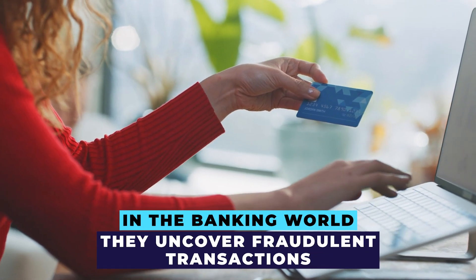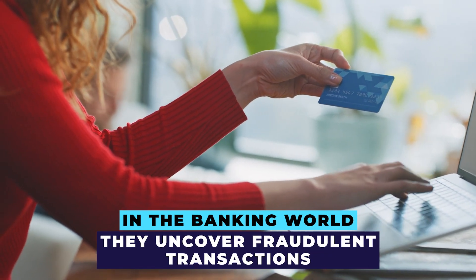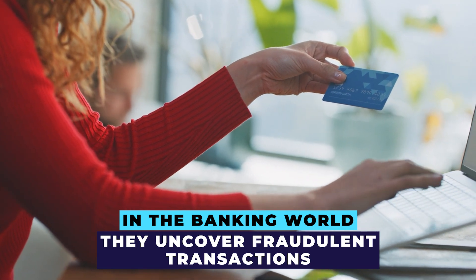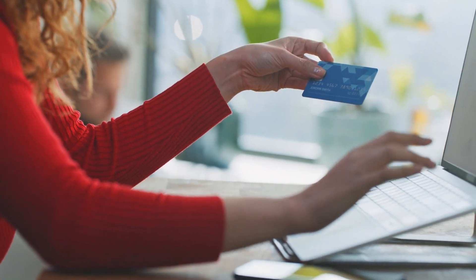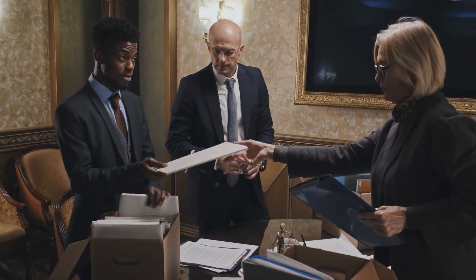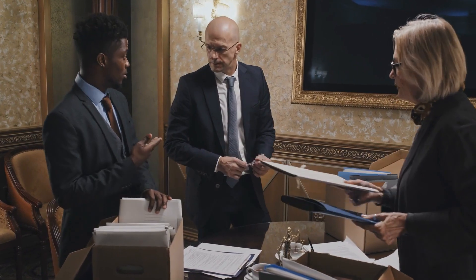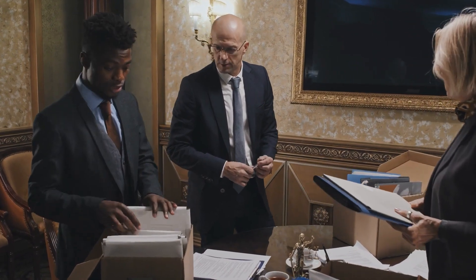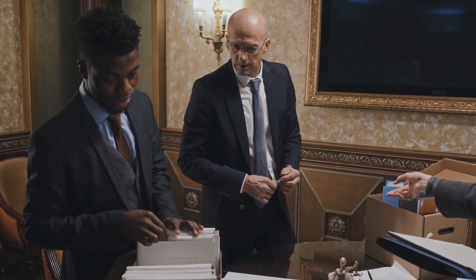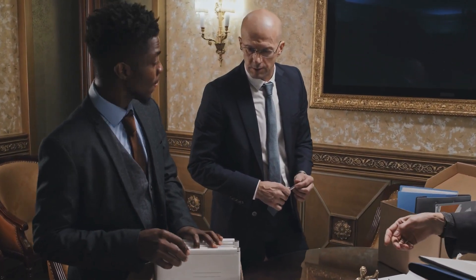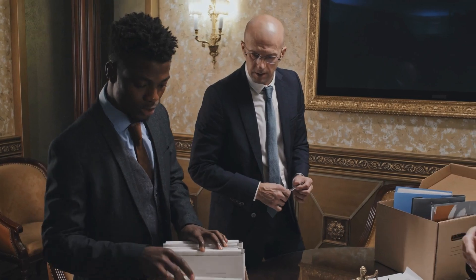In the banking world, they uncover fraudulent transactions, detecting devious dealings with precision. Train the model on labeled data, and it will foresee potential frauds in incoming transactions, empowering quick action.